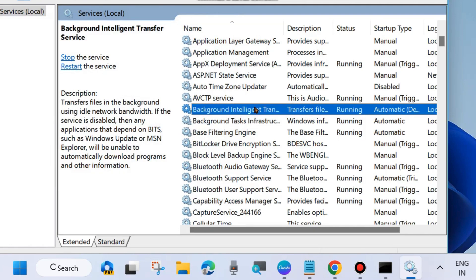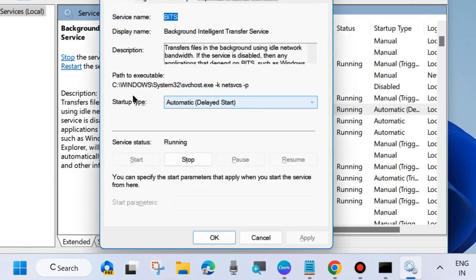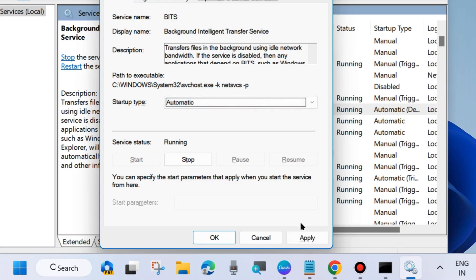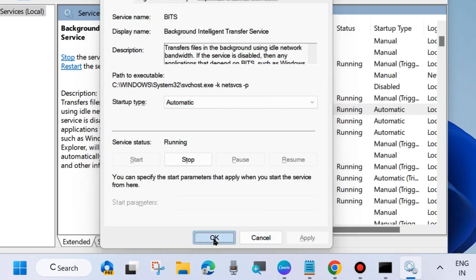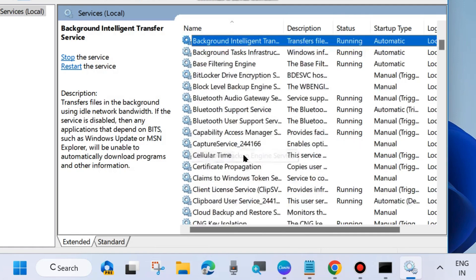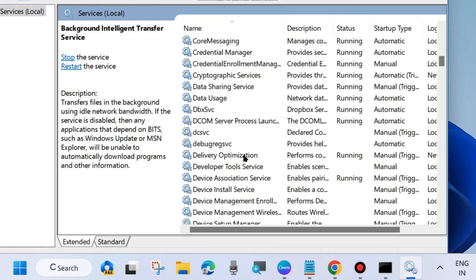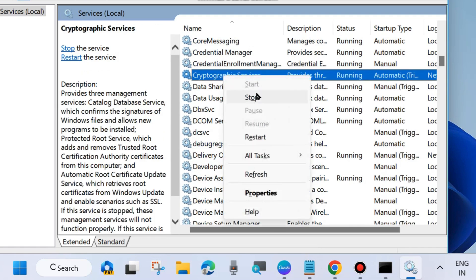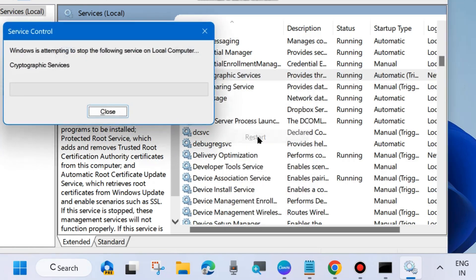Double-click on Background Intelligent Transfer Service to open its properties and set the startup type to Automatic, then click Apply and OK to save the changes. The second service is Cryptographic Services — same process: right-click on it and choose Start; if you already find it in a started state, then Restart it.